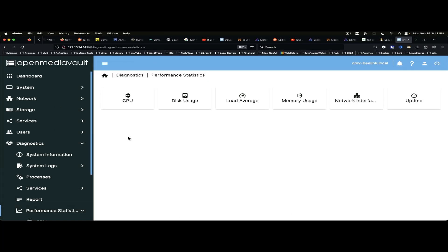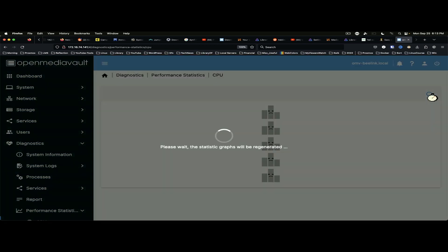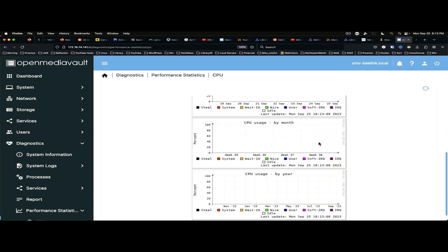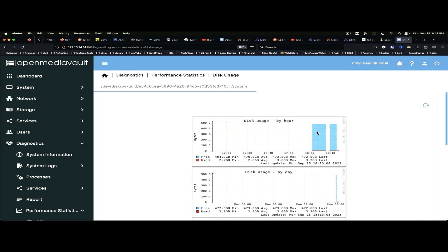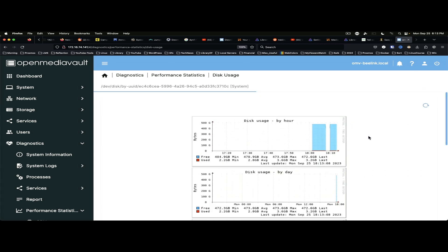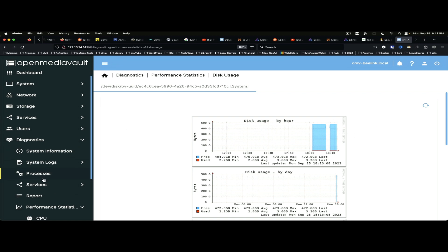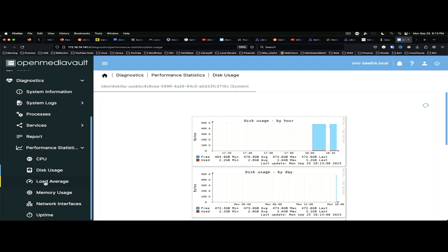If we look at performance statistics. We can look at CPU. It doesn't appear that we've got anything yet. Here we go. We're not even hitting 40% on CPU usage. Disk usage. It's all good. There are different options here.